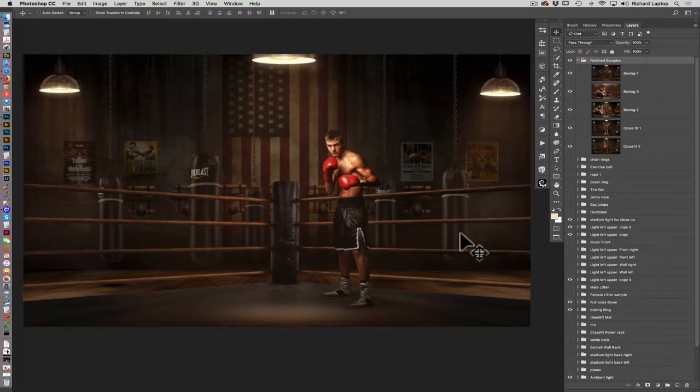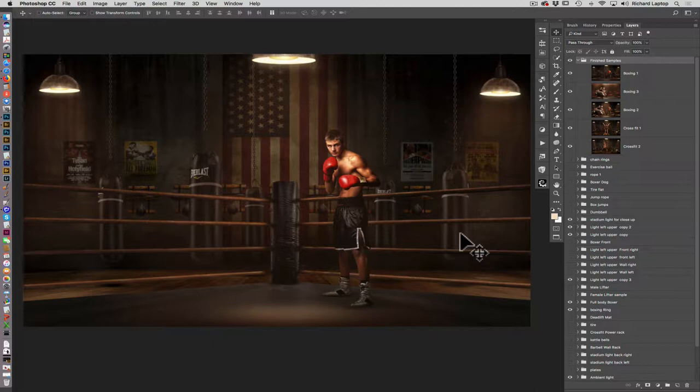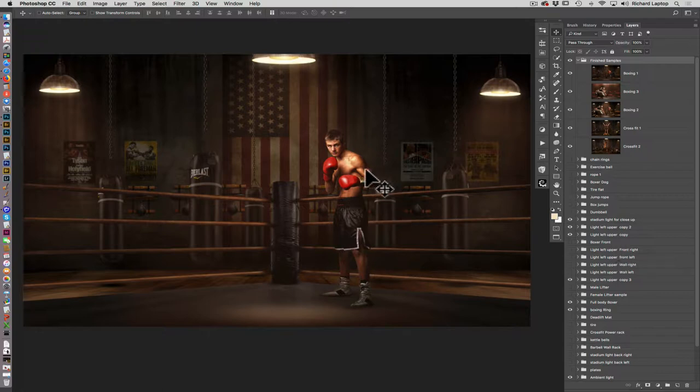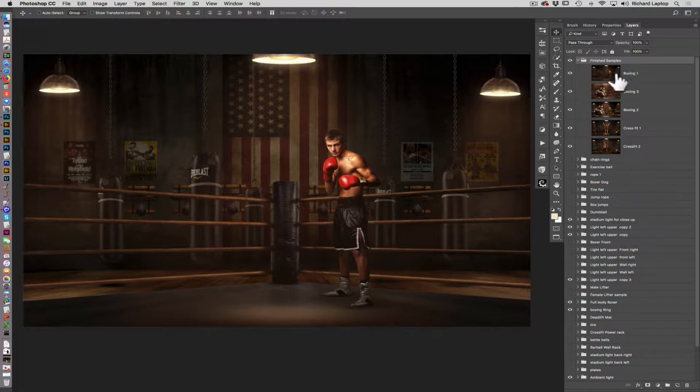You can change colors on the ropes, you can change the lighting, you can change the ambient light in the room, you can turn bags on and off, you can turn flags off, you've got boxing posters up here that you can turn on and off. Everything that you could possibly have to create a boxing scene here, you can do. You can have your boxer full body, you can have them close up, whatever you might want to do with this.